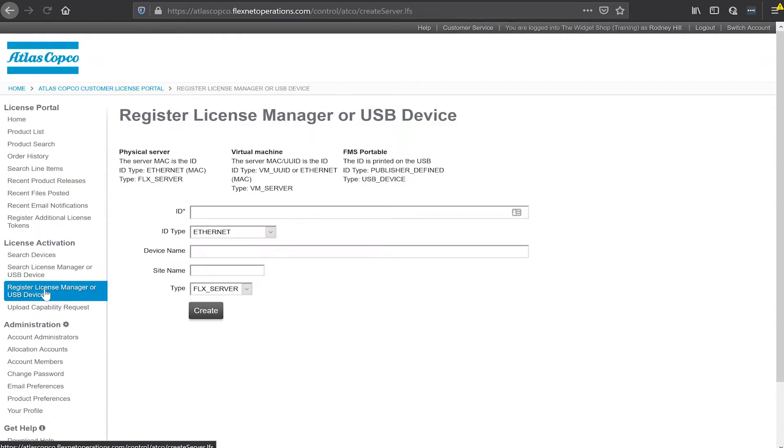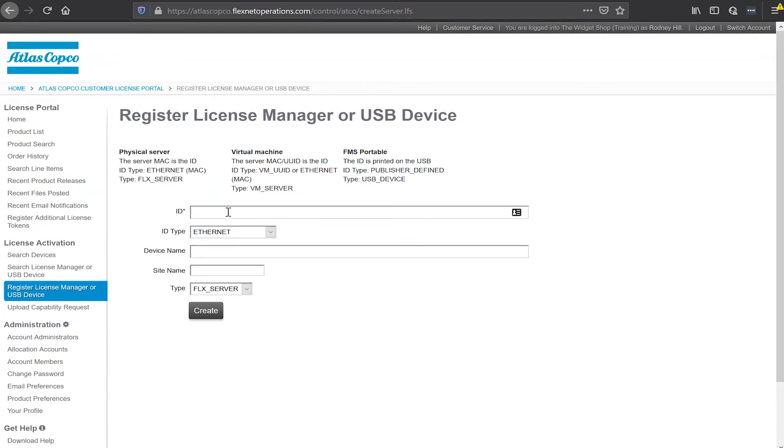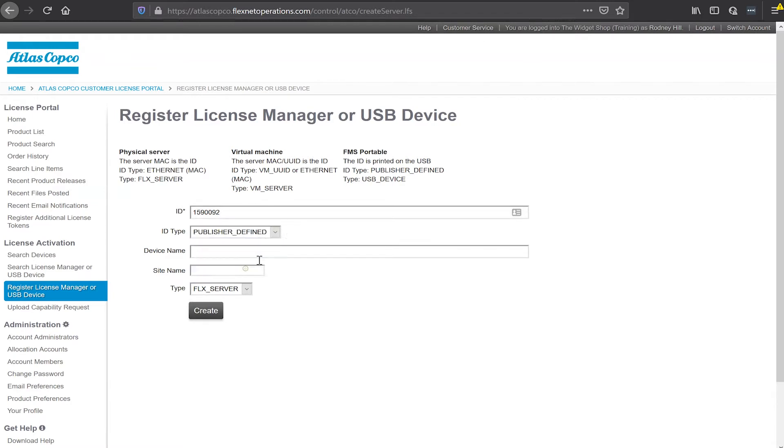To do that I click the next button down here, my register device manager or USB device. The ID of this device will be the six or seven digit number in the middle of your device. Mine is 1590092. So I'm going to add that. I need to change my ID type here to publisher defined. I have instructions up here on the right of how I need to set this.